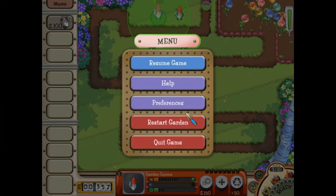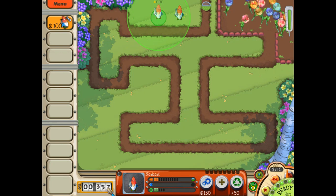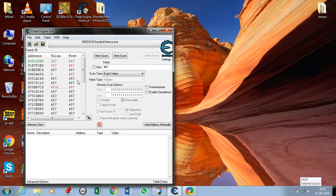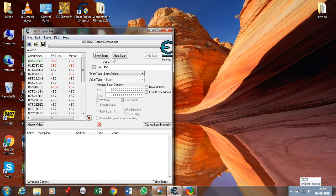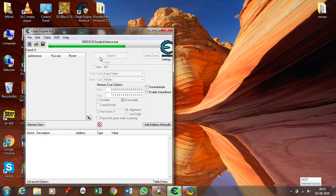Now go to the game — I am using Garden Defense as a sample game. As you can see, the value is 357. Take that value, go to Cheat Engine, and type 357 there. Click on new scan.